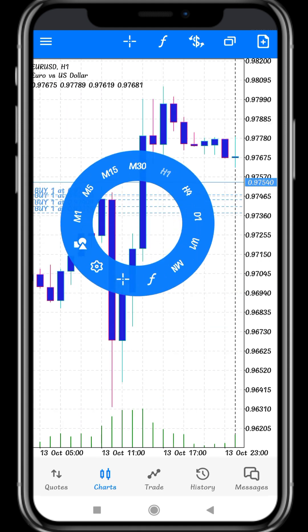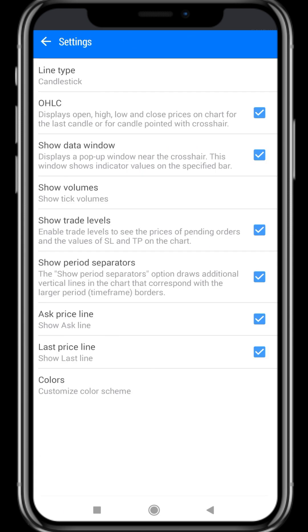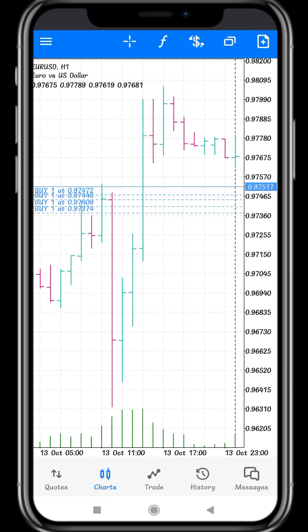Next we move on to Settings. Click the center of the chart — here it mentions Time Frame. I'll click Settings, where it mentions Line Type, OHLC, and Show Data Window. First we look at Line Type. MT5 has three inbuilt line types. I click the Line Type tab.